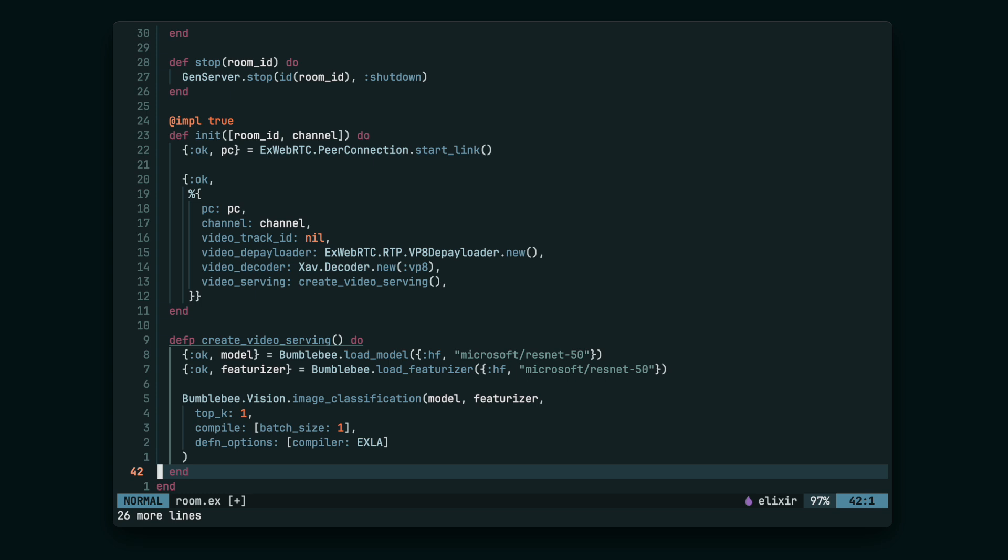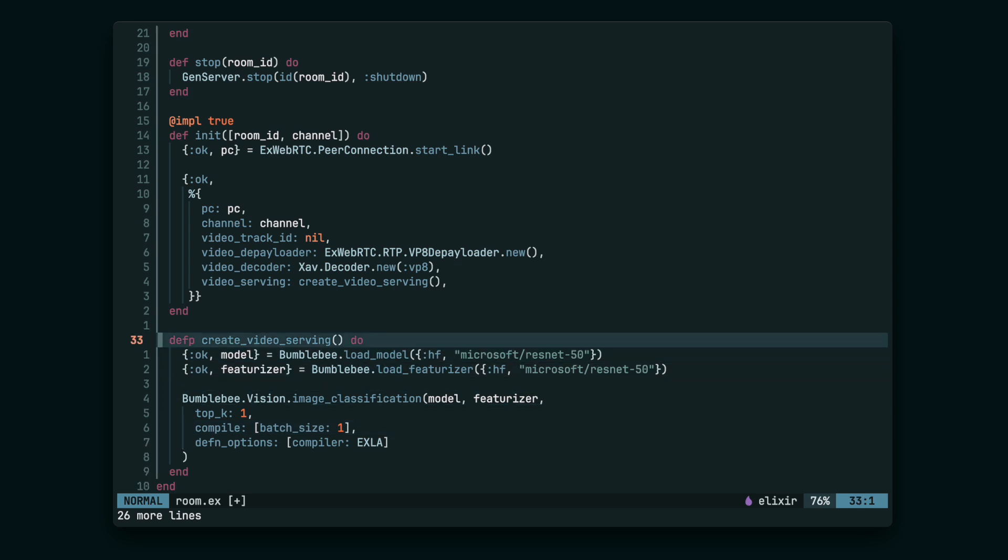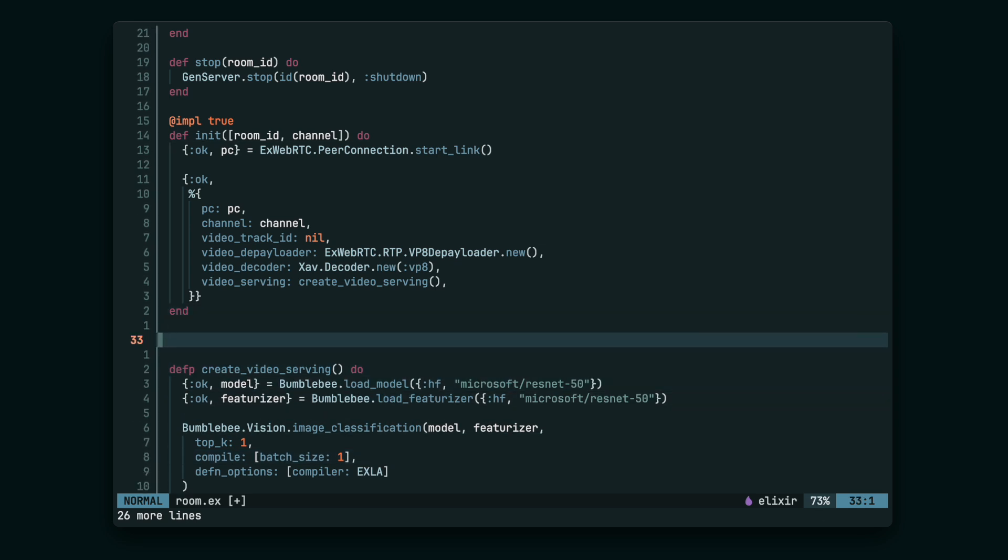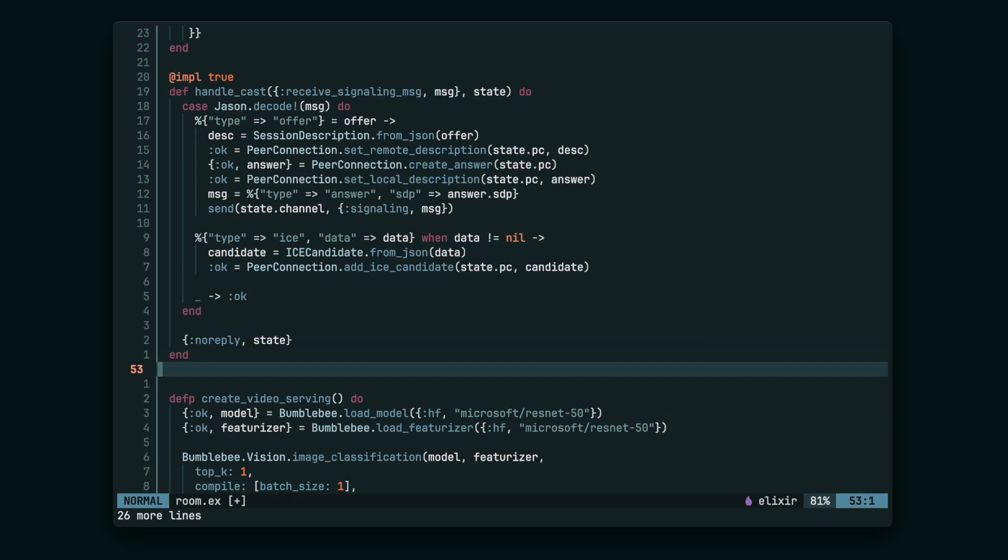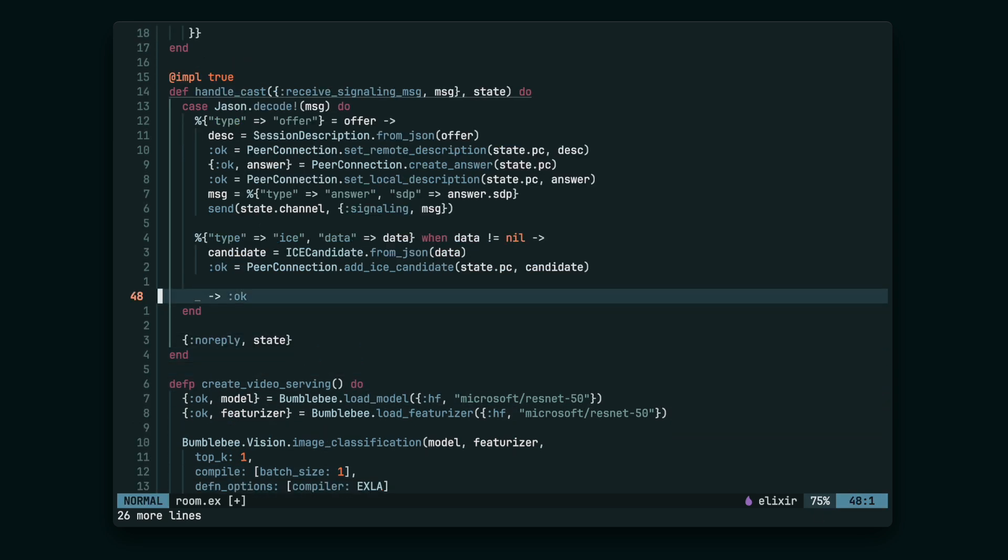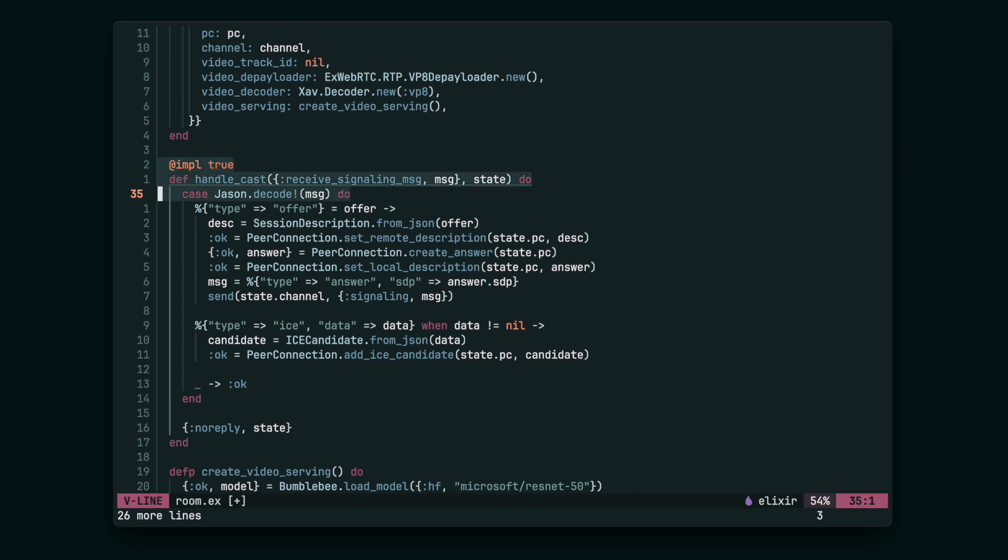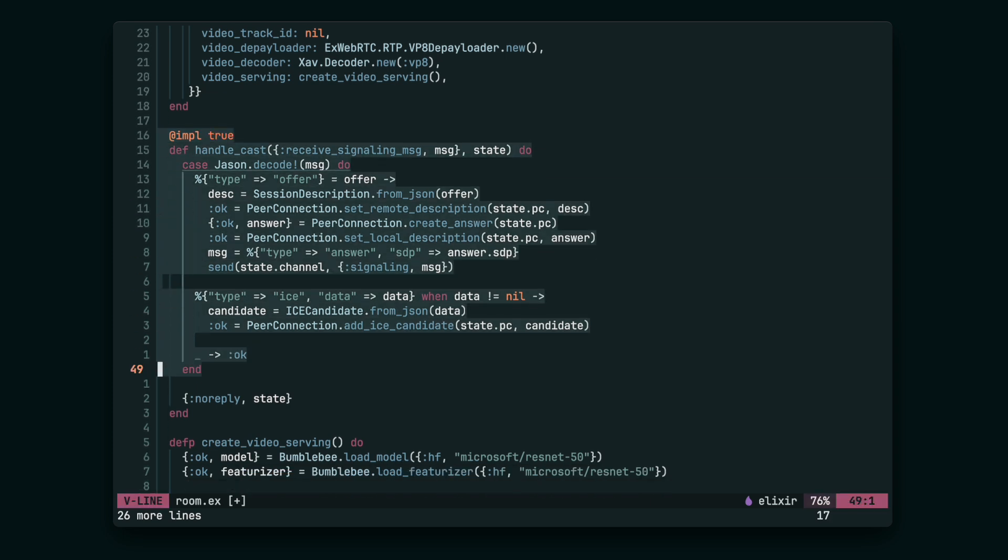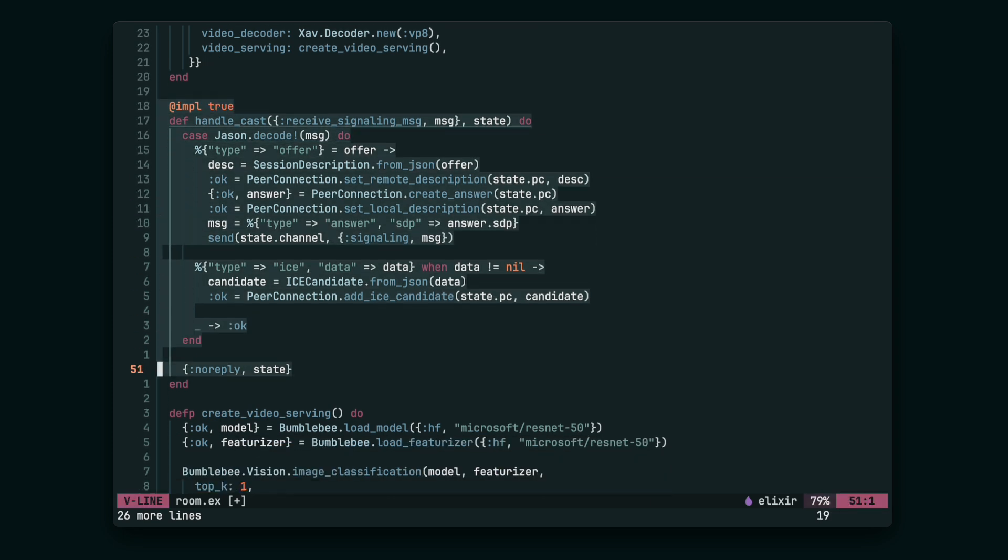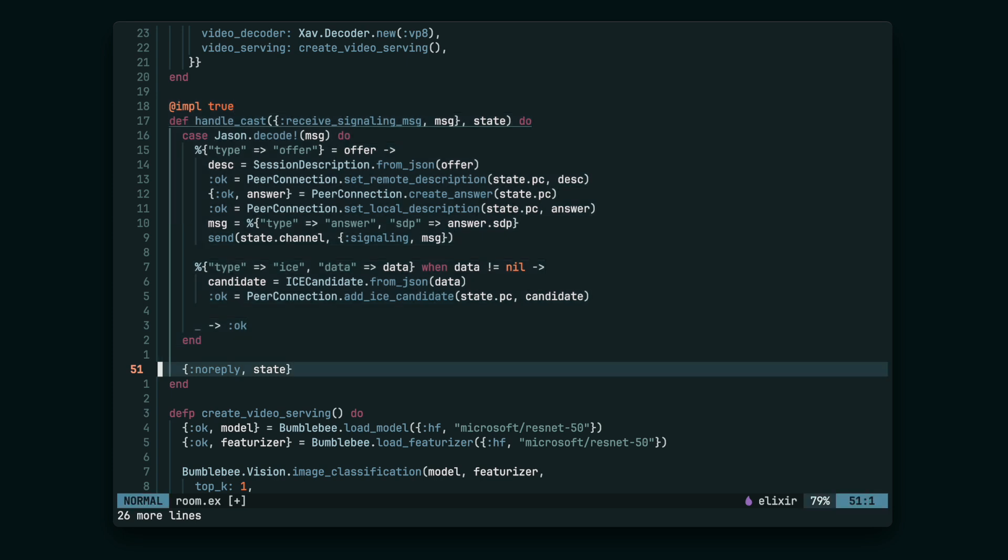Now we can add a callback that will handle the WebSocket messages. It's going to be either the WebRTC ICE candidate, which we have to feed into our peer connection, or the WebRTC offer. Our peer connection will handle the offer and create an answer that we're going to send via the WebSocket to the frontend side.